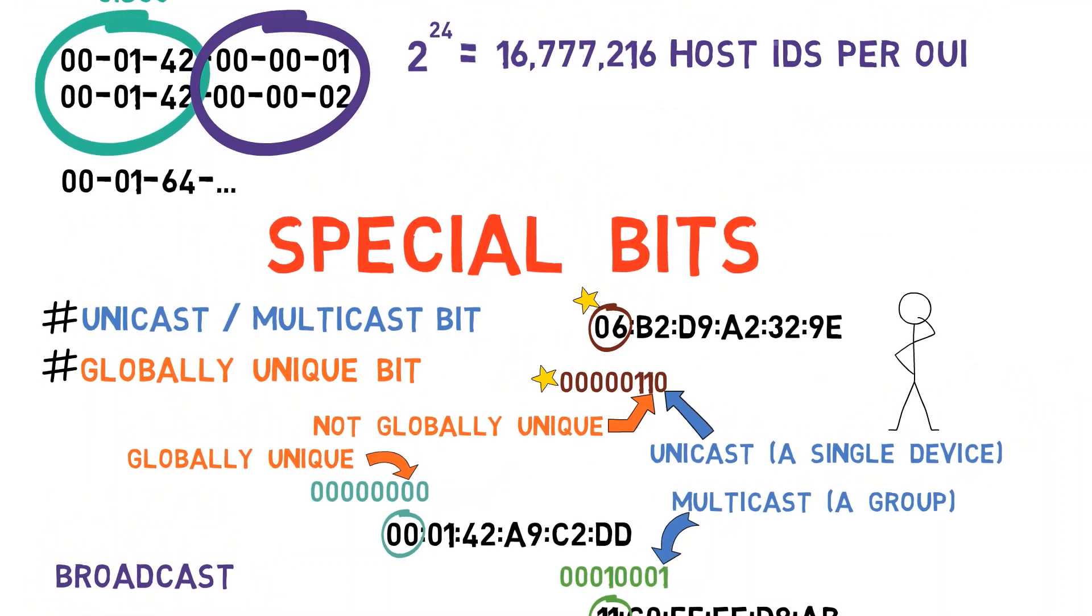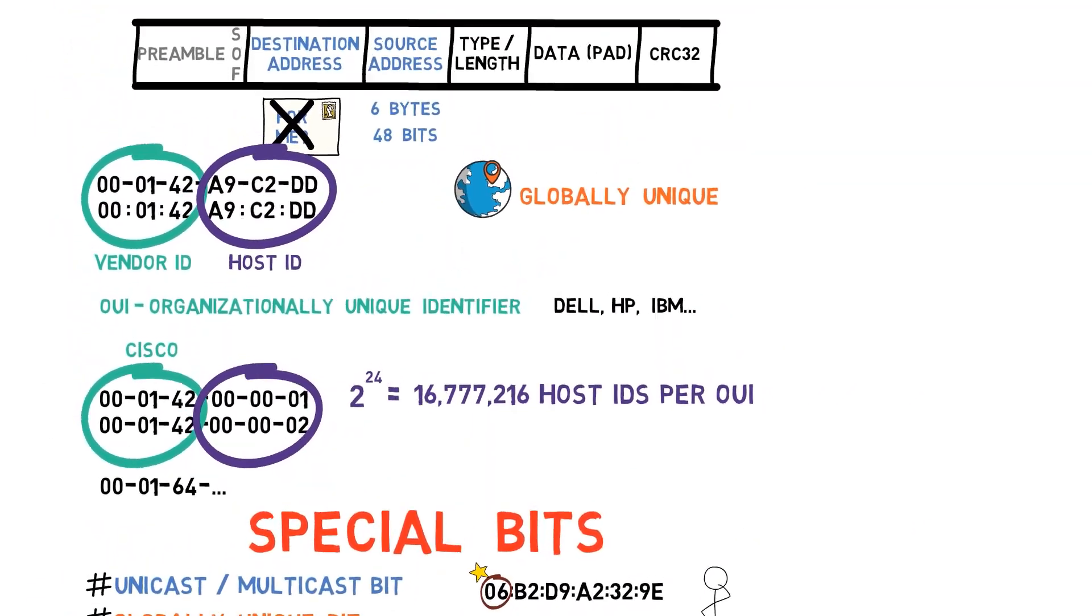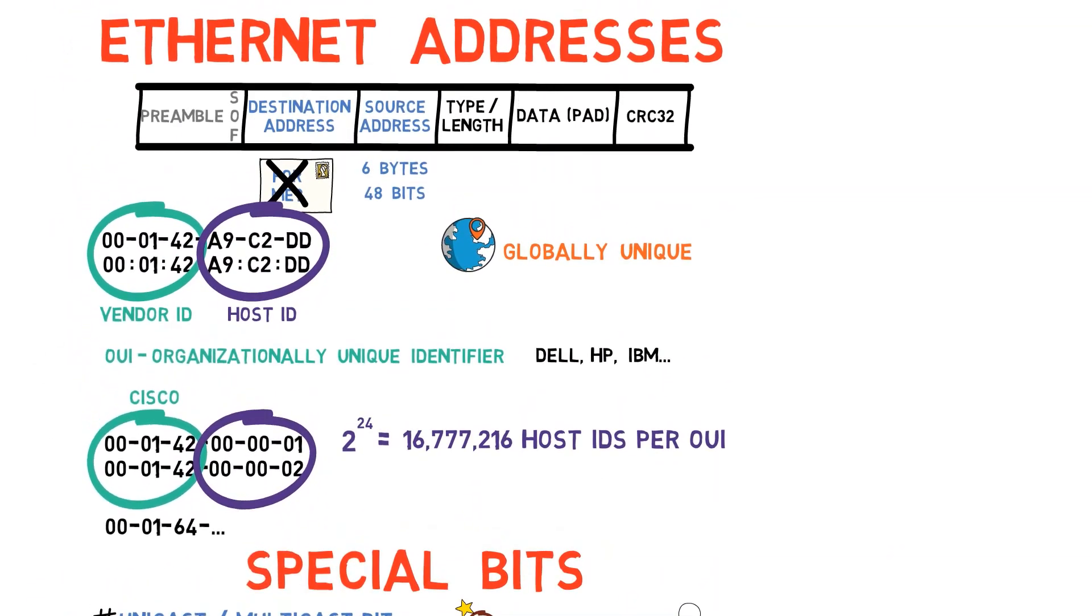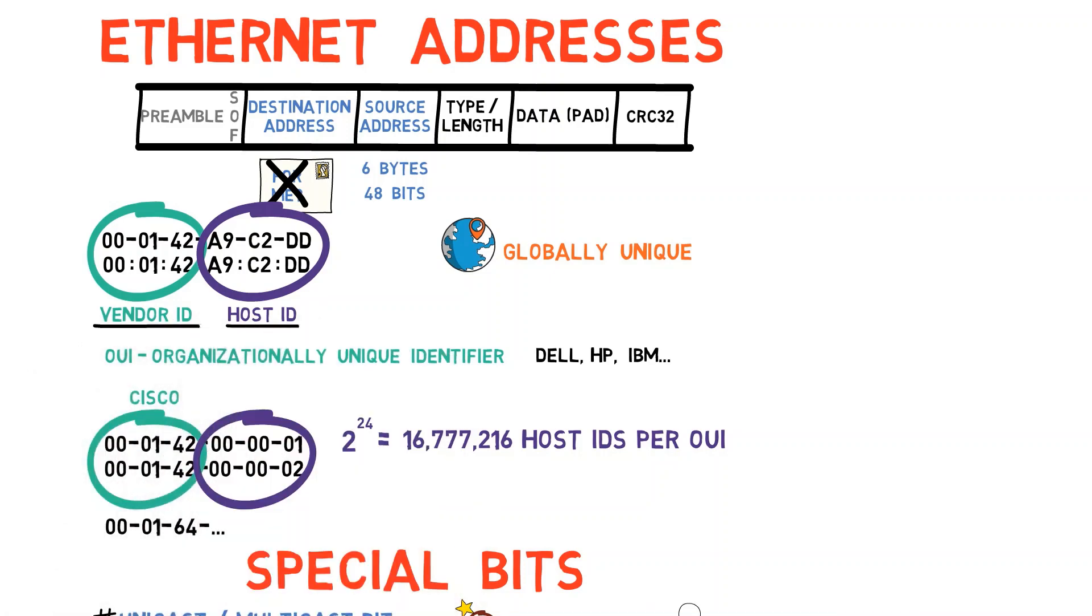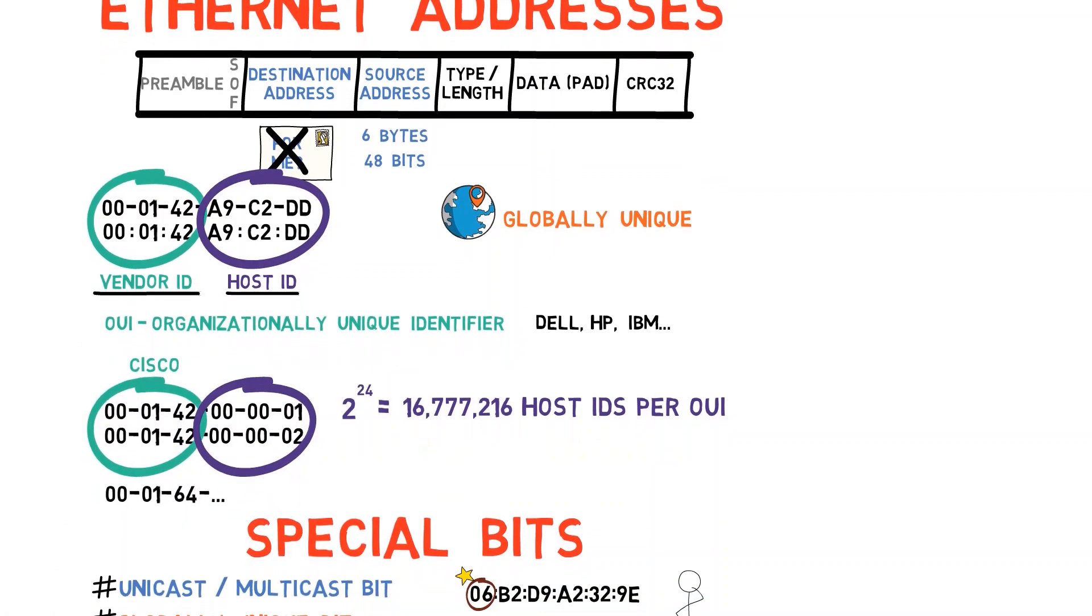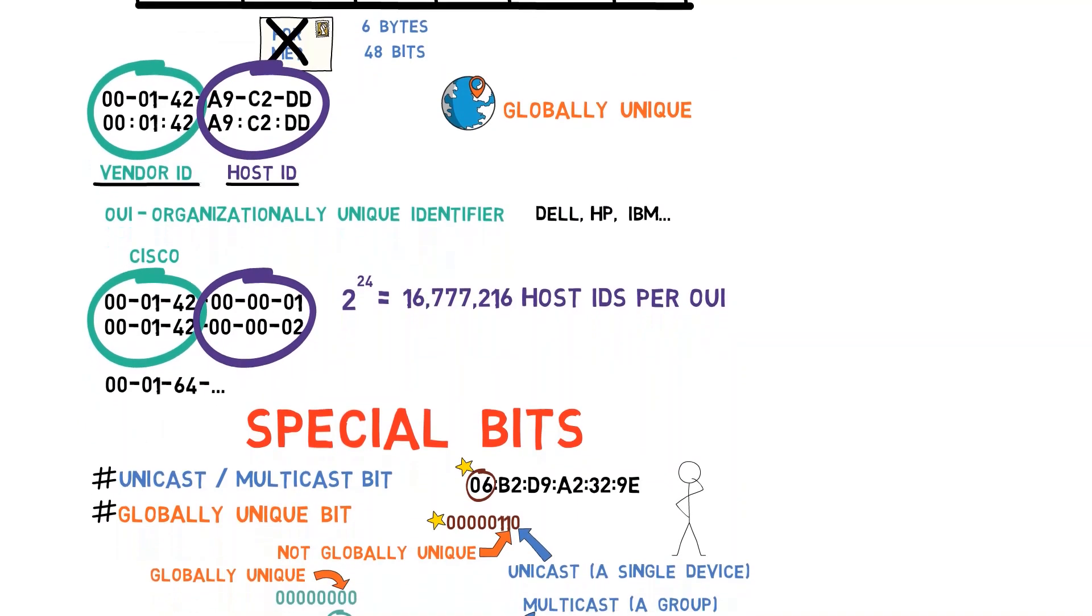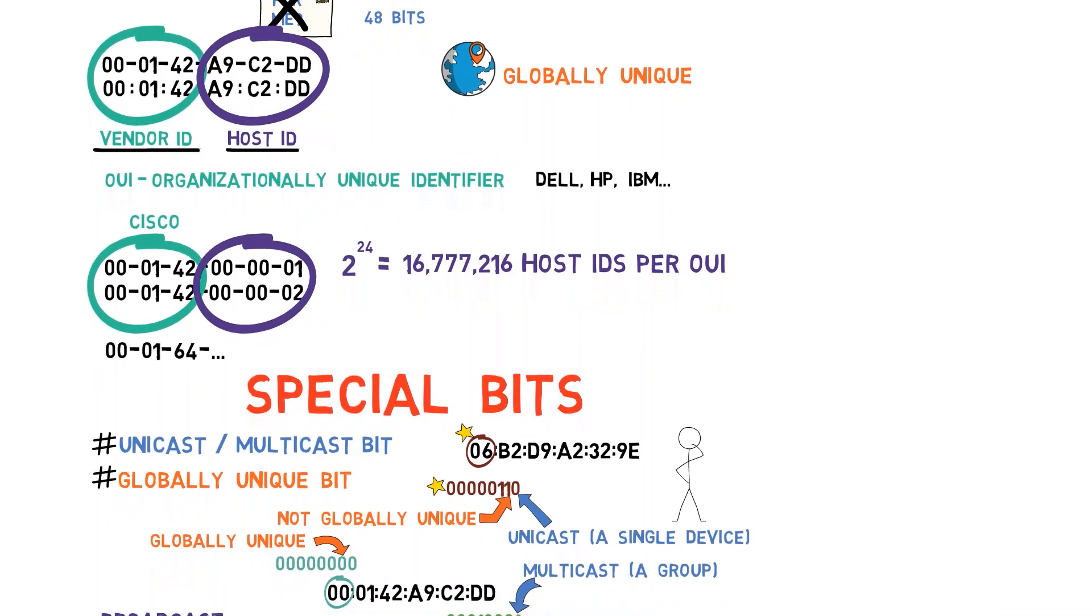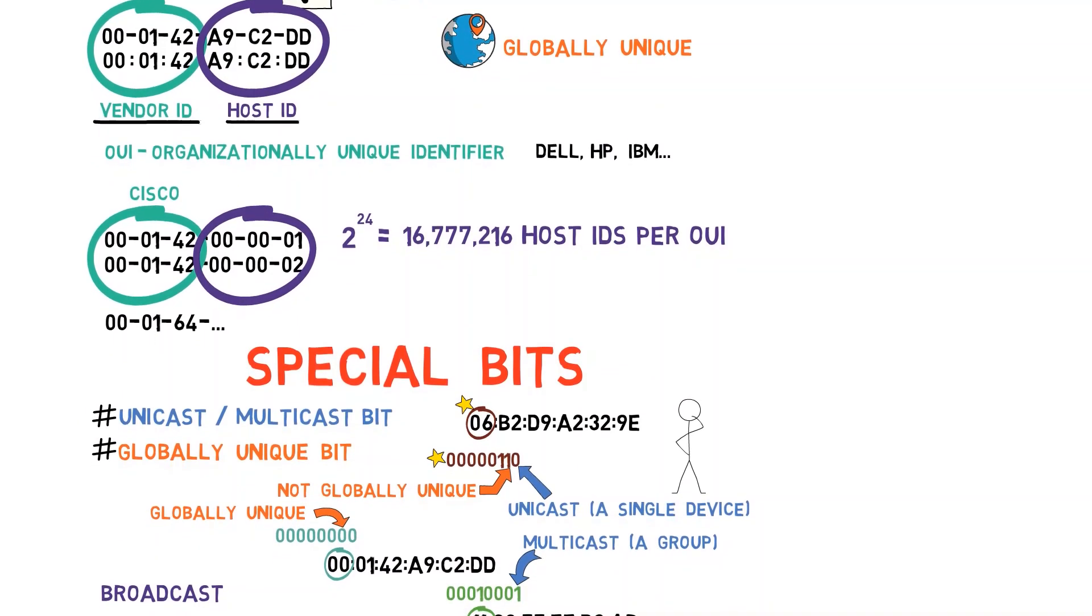So, all in all, an Ethernet address has two main parts, the vendor ID and the host ID. There are also two special bits. The least significant bit within the most significant byte states whether the address is unicast or multicast. The second least significant bit within the most significant byte states whether the address is globally unique.